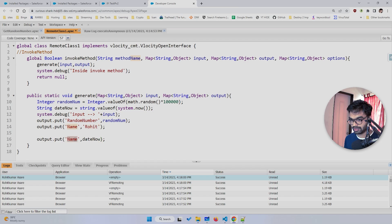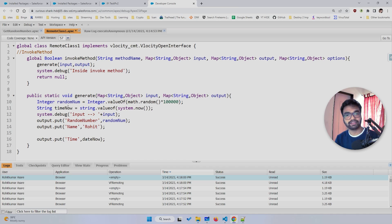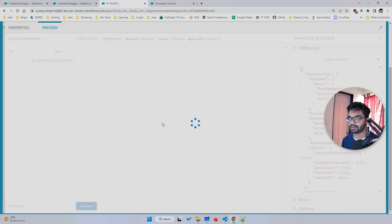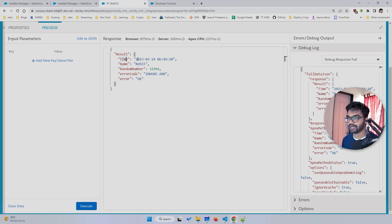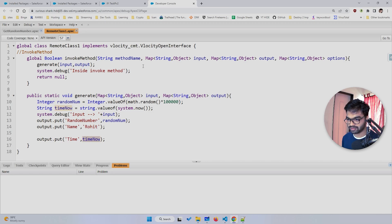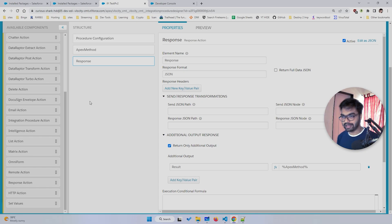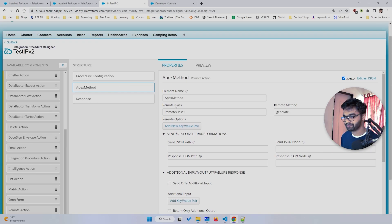I'll also add a 'name' key and 'time' key to the output. Let me save this. After saving, if you execute, you'll see name, time, and date all coming through — it's up to you what you pass. The System.now() value is converted to a String and passed in output, along with the hardcoded name and the random number.